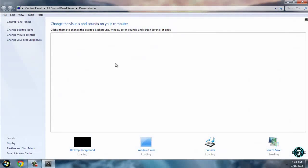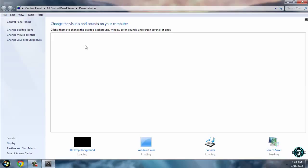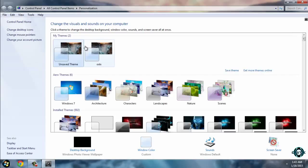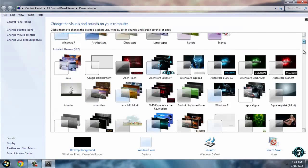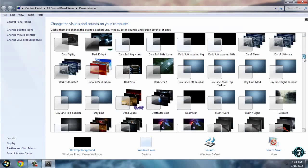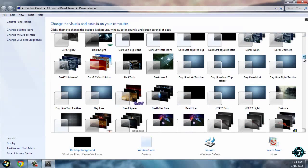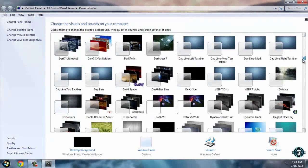Now right-click and go to personalize. You have to search for the New Era theme.